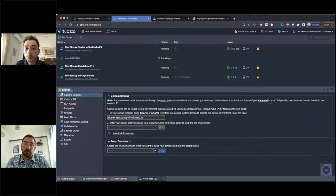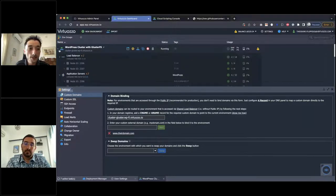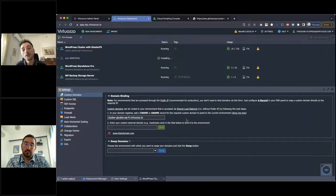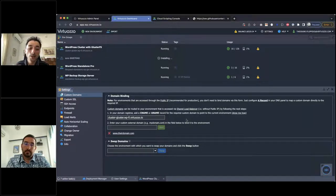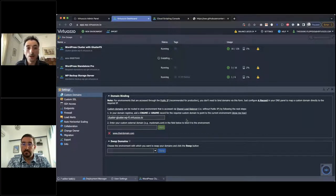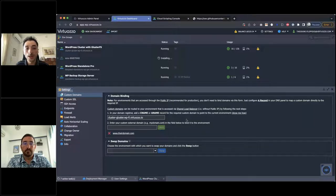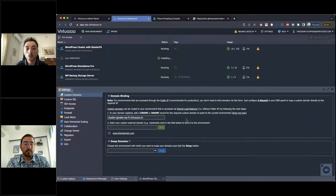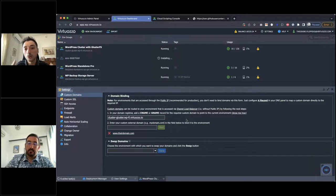An external IP address can be attached directly to the load balancers. End users can configure their own A record and route traffic directly into the environment, bypassing the shared load balancers. For those not wanting to utilize many external IP addresses, you can benefit from our shared load balancers — starting with two for the initial deployment, but as workload grows the shared load balancers can be extended to four, six, eight, etc.